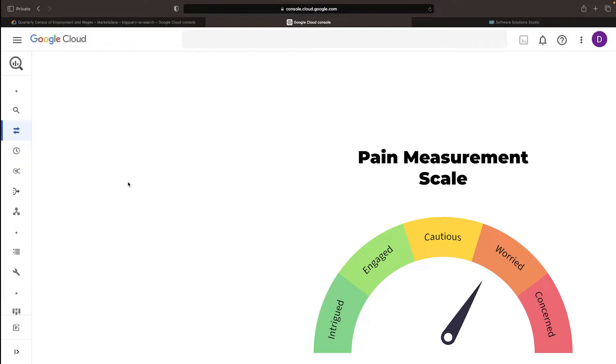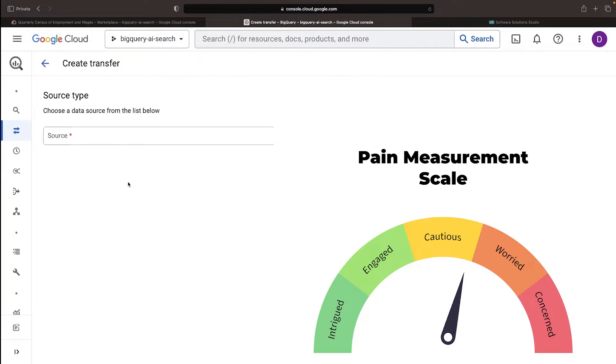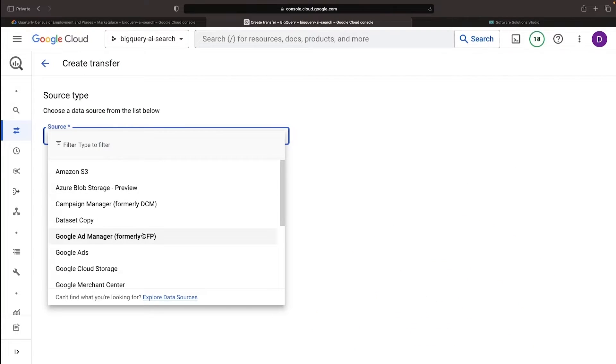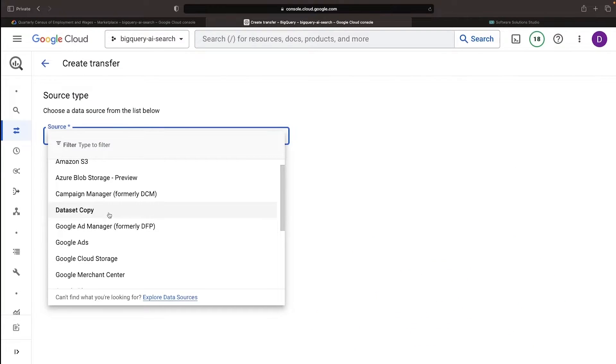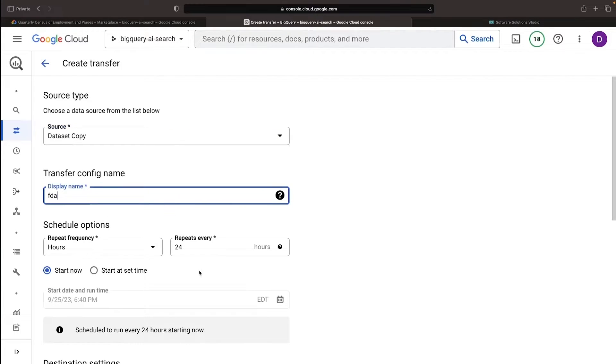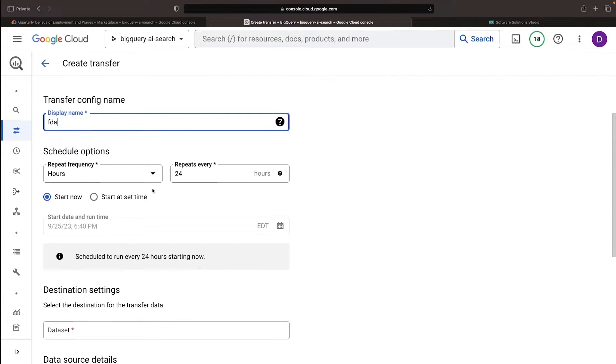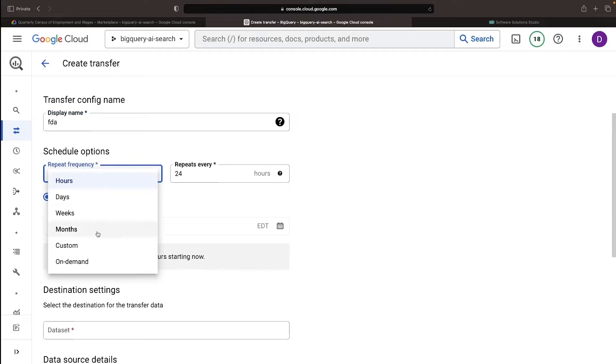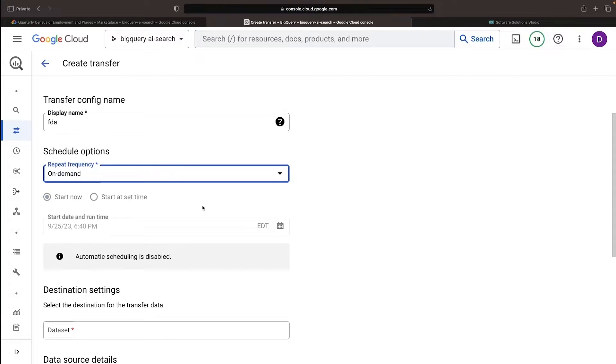Intrigued or concerned about the dynamics of the data transfer? Let's get into the details. We'll do a dataset copy called FDA, and for now, do a single sync of the data.